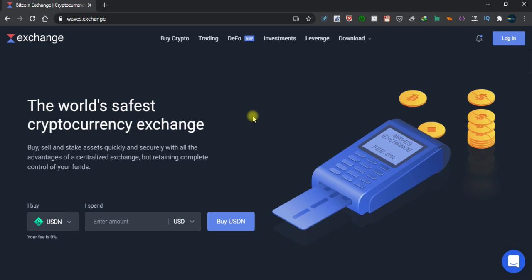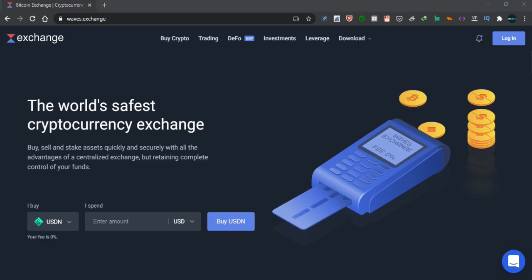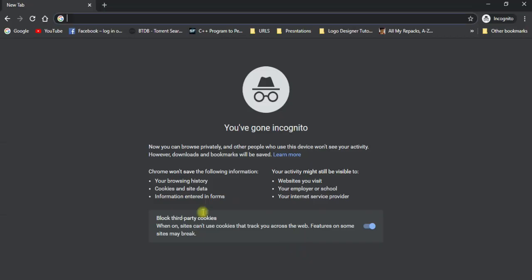Exchange kar sakte hain. To account kis tarah banana hai pehle mein yeh bataunga aur computer ke zariye bataunga aur is video class mein aap ko bataunga ke mobile ke zariye aap jawana kis tarah account bana sakte hain.